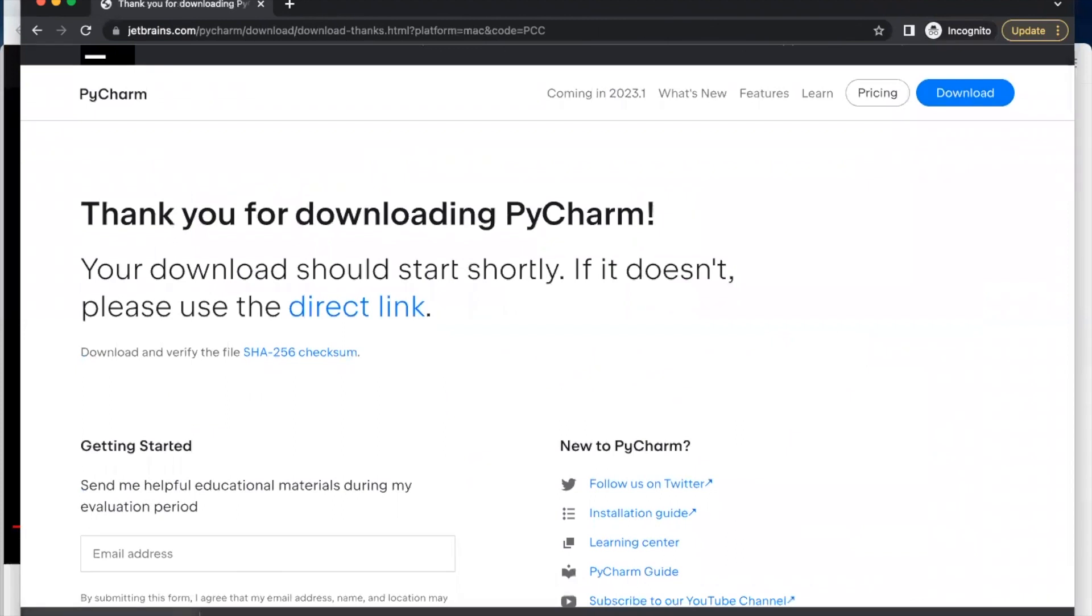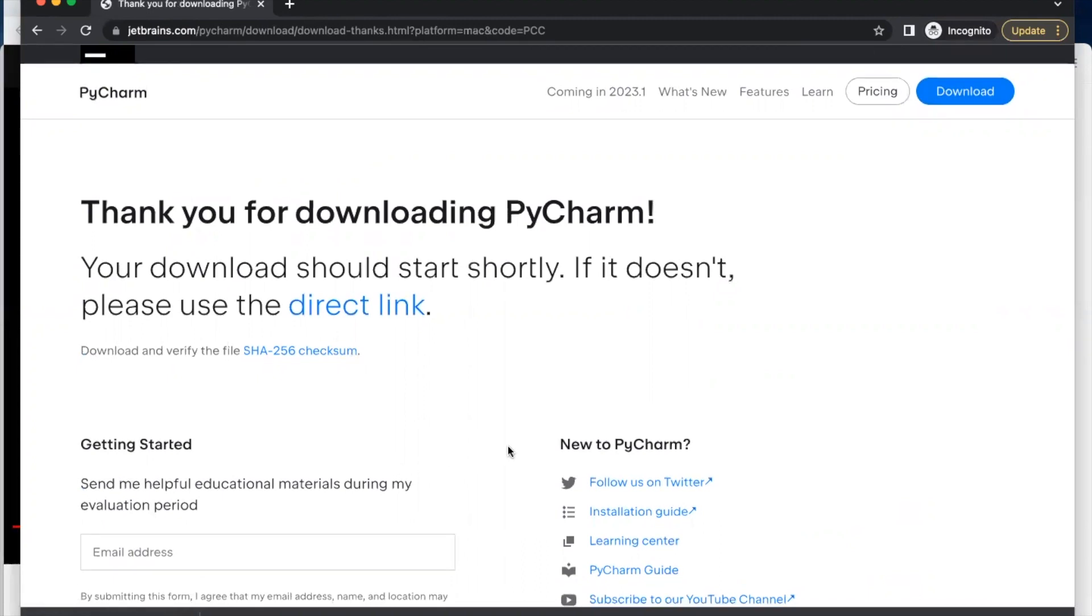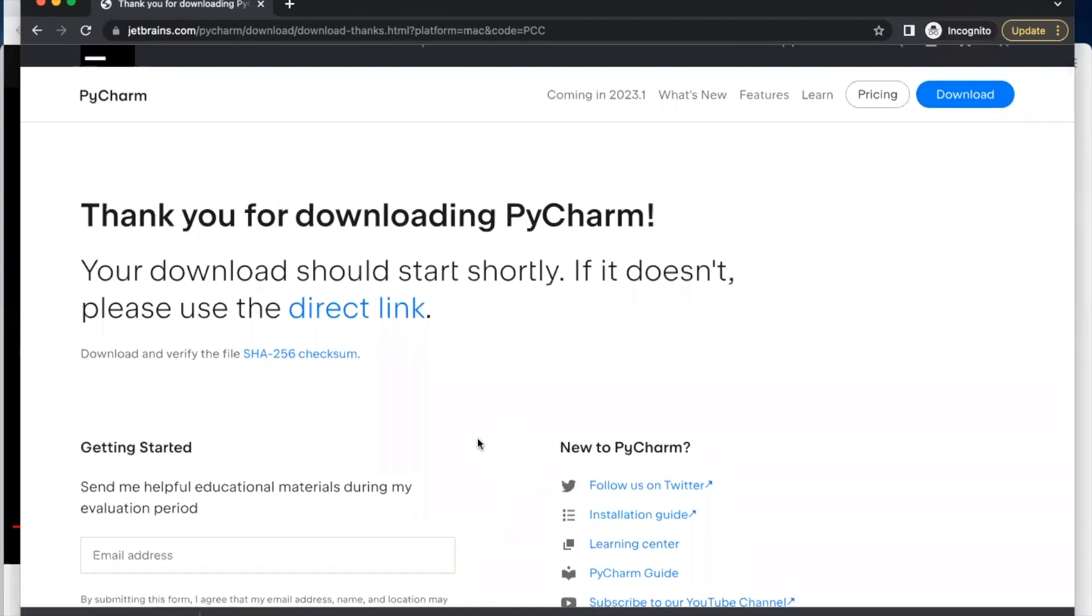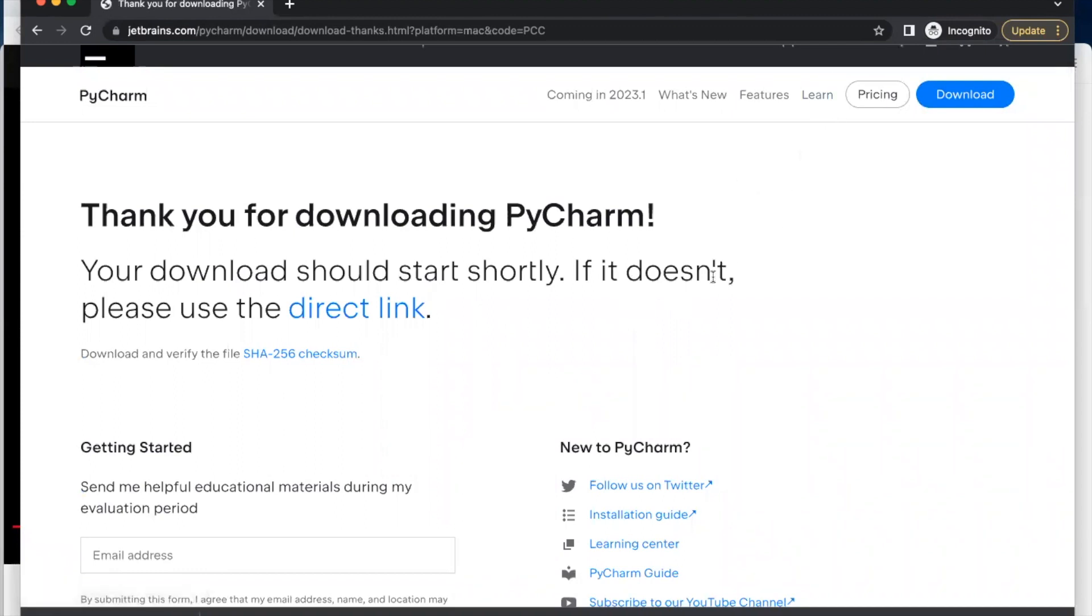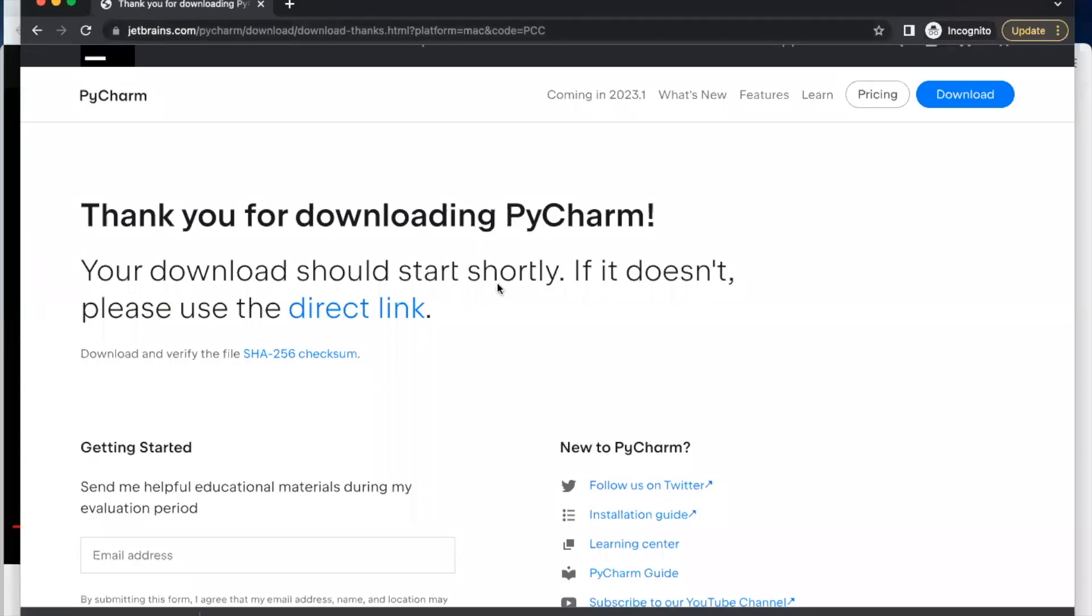So it's downloading, it will take probably 10 minutes. So let me pause this video, I'll come back after it's finished downloading. So it has finished downloading, so we need to click on the download.